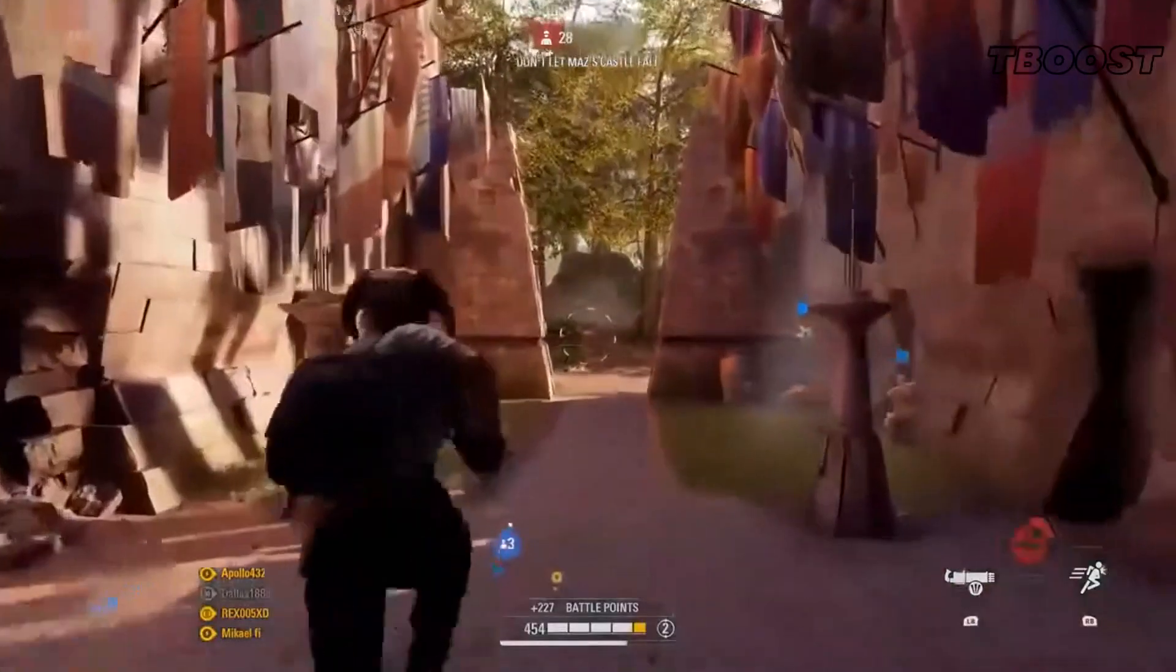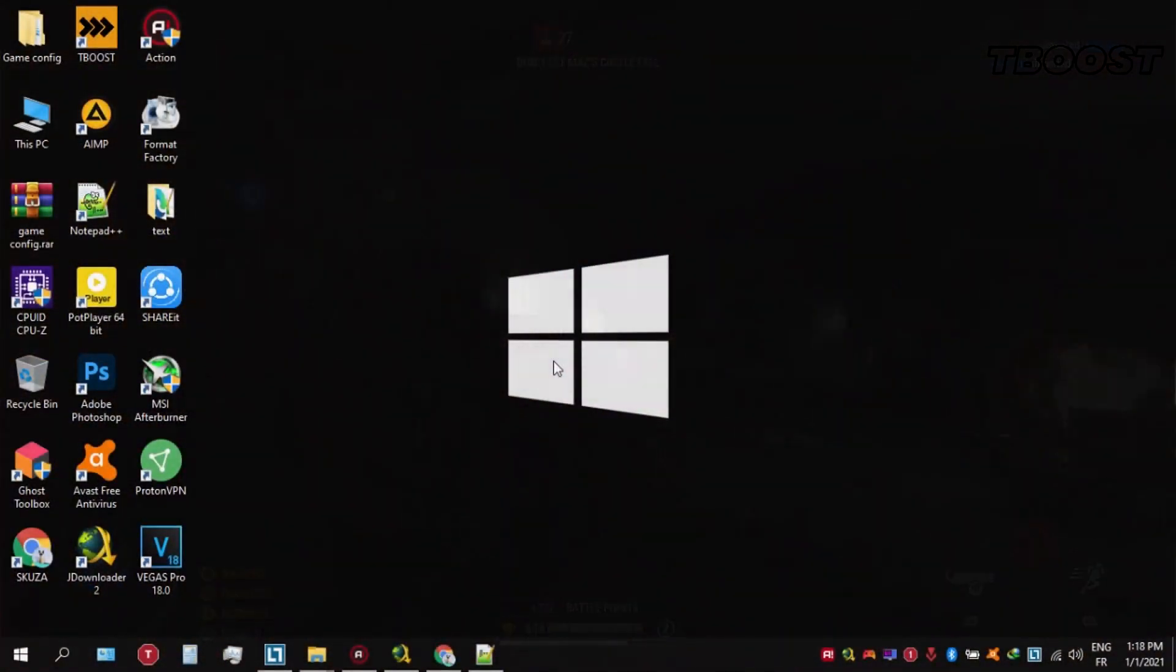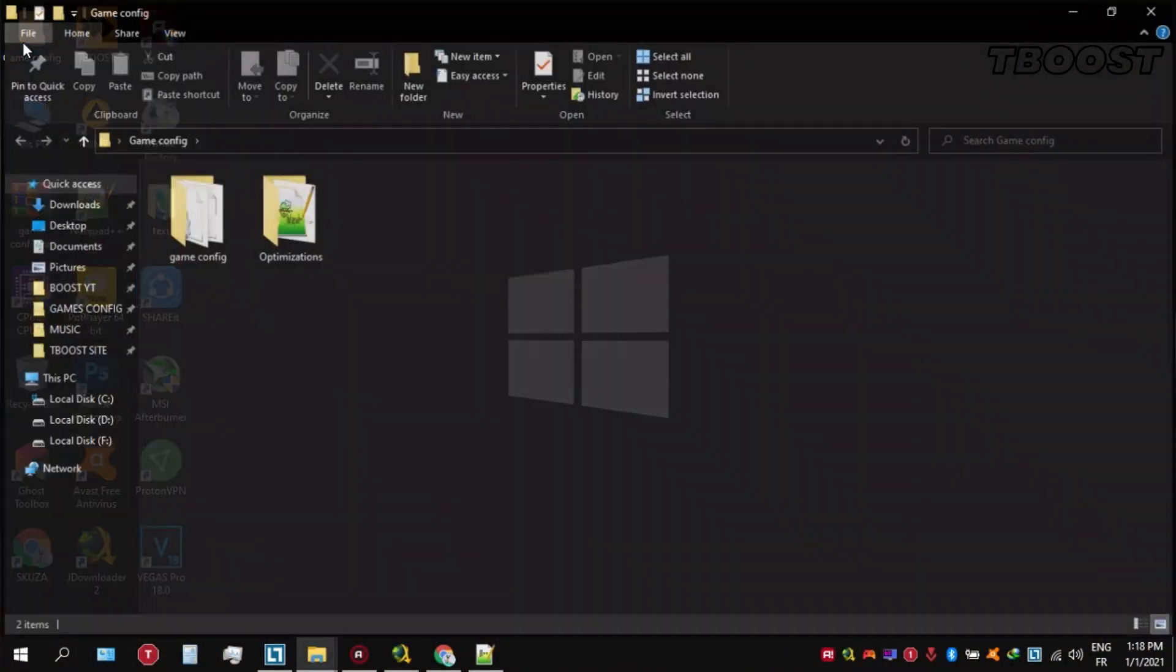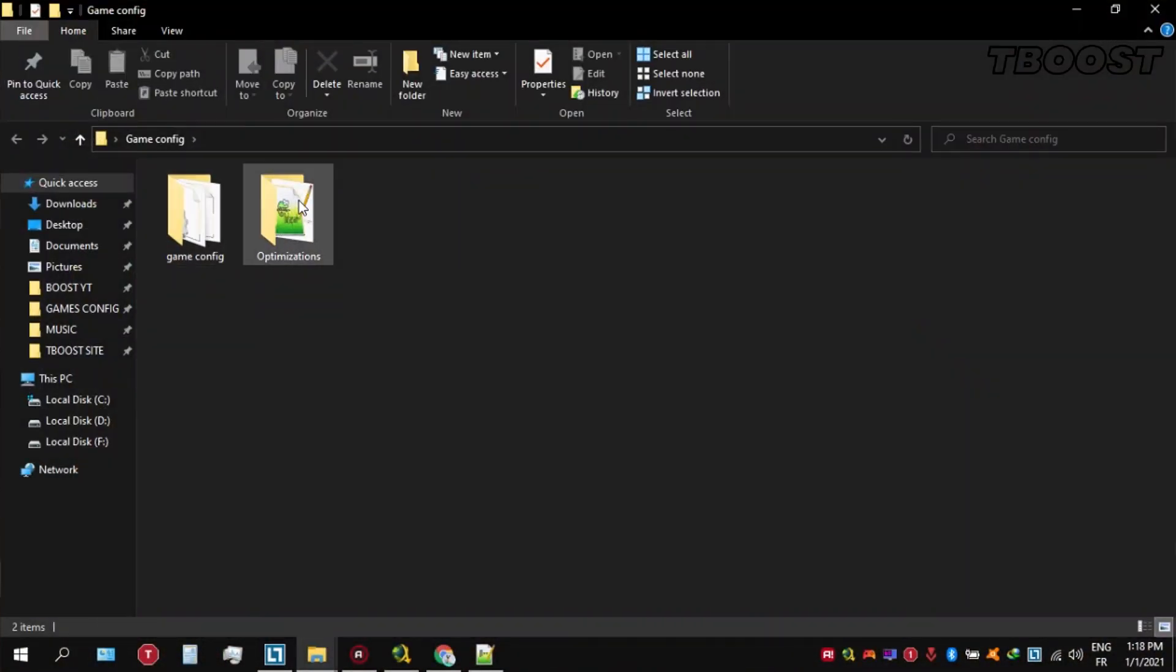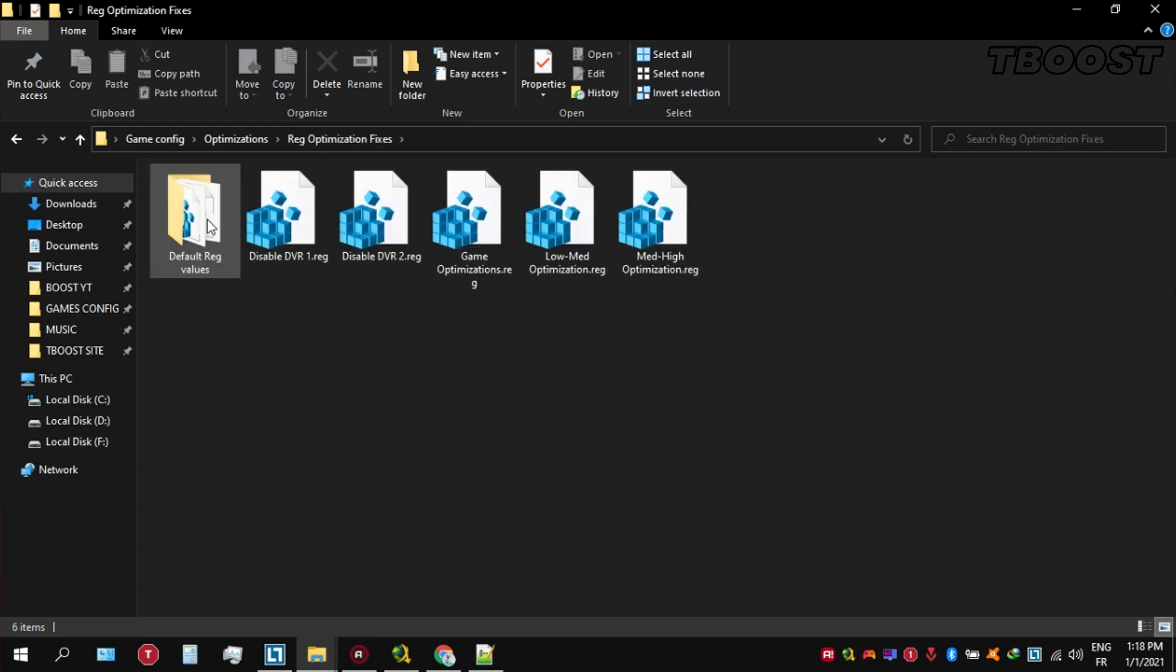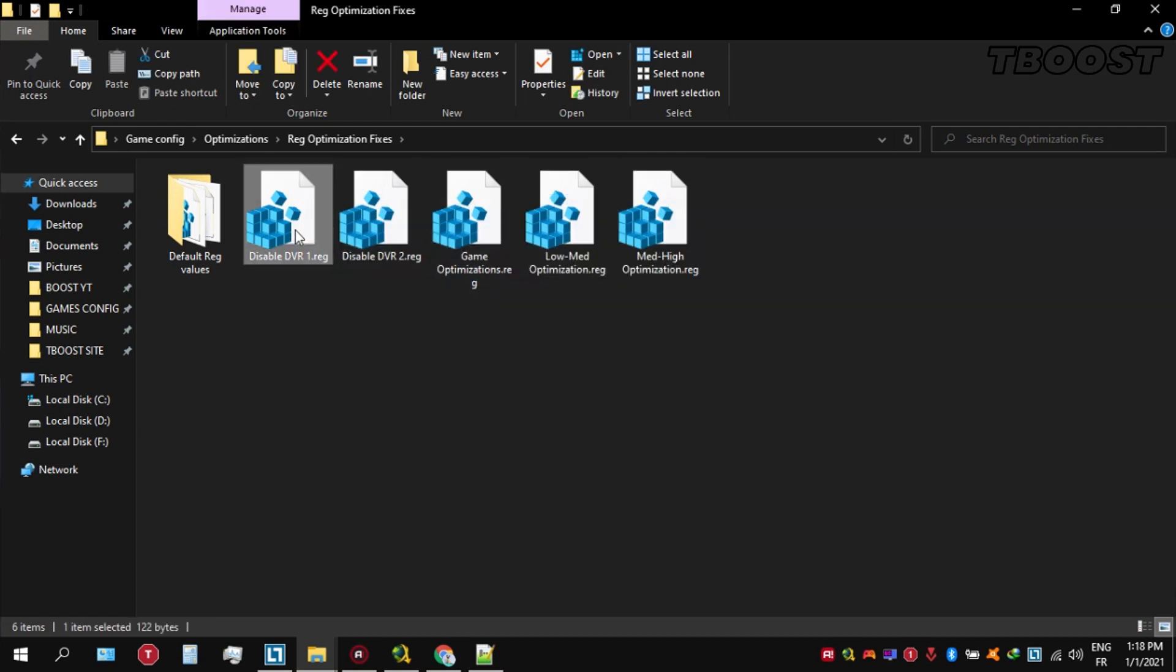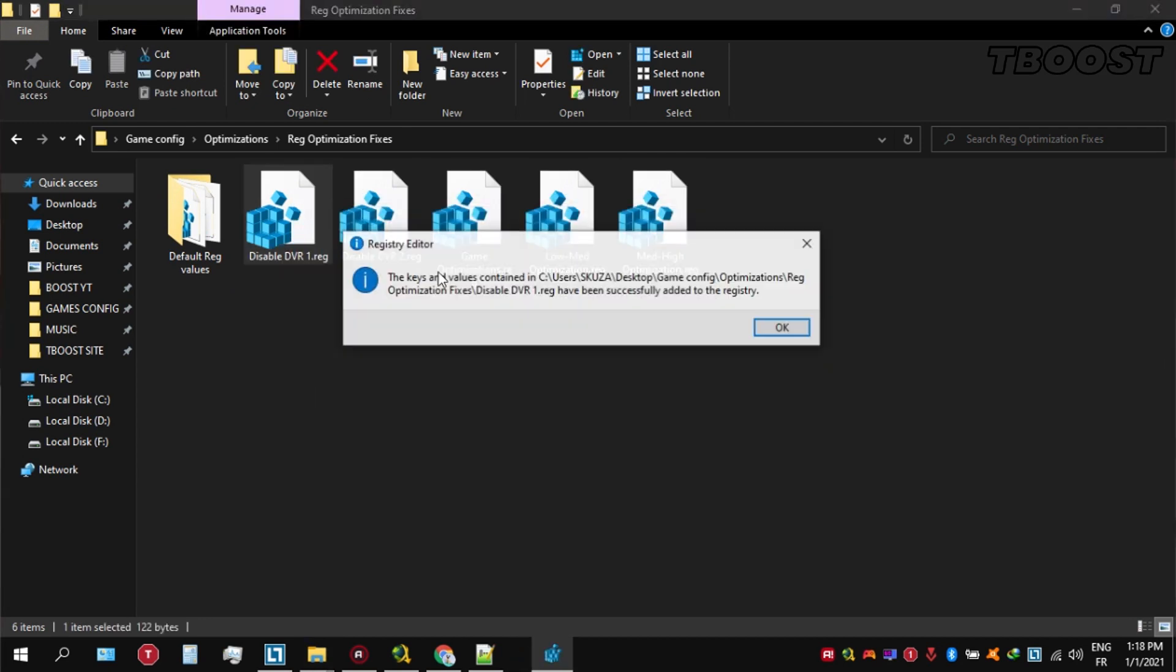Next we'll be doing some optimizations that are going to be a lot easier to apply. Open the optimizations folder, then look for the Reg Optimization Fixes folder. You will find a bunch of registry files and we're going to be applying them one by one.